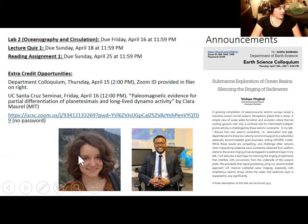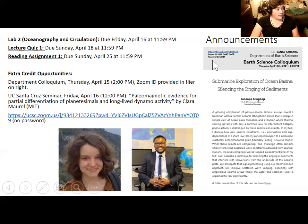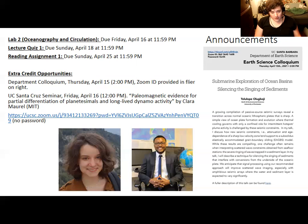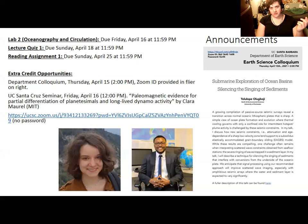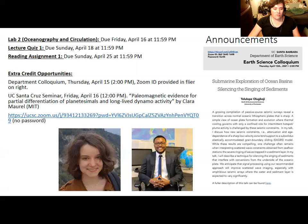The first is our department colloquium, which happens just about every Thursday at 2 p.m. We have Tolulope Olagboji from the University of Rochester talking about ocean sediments and how we study them, happening Thursday April 15th at 2 p.m. via Zoom. There is also another UC Santa Cruz seminar where grad student Clara Morrell from MIT will talk about the study of planetesimals — objects in the solar system larger than asteroids but not quite planets — on Friday April 16th at 12 p.m.